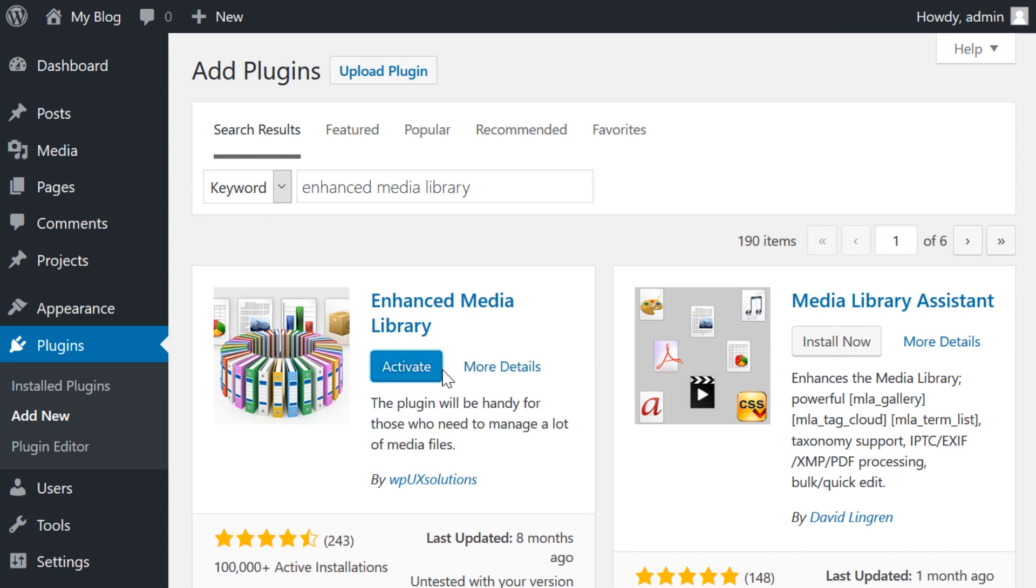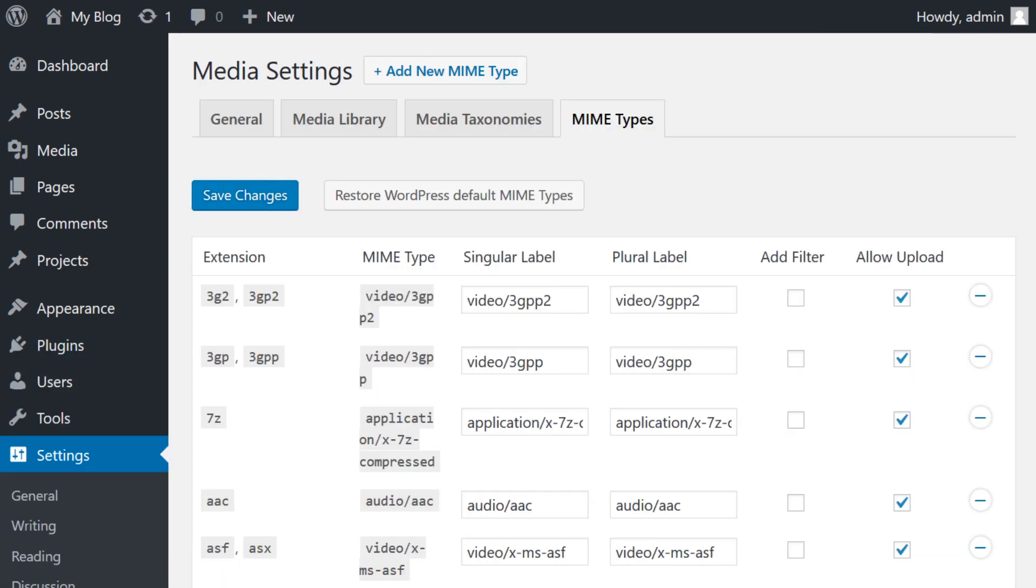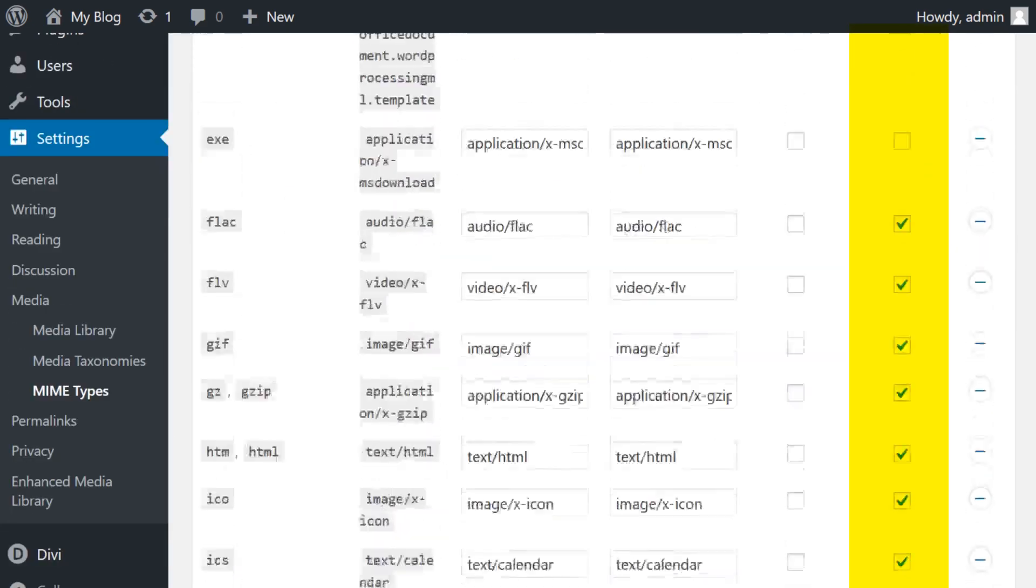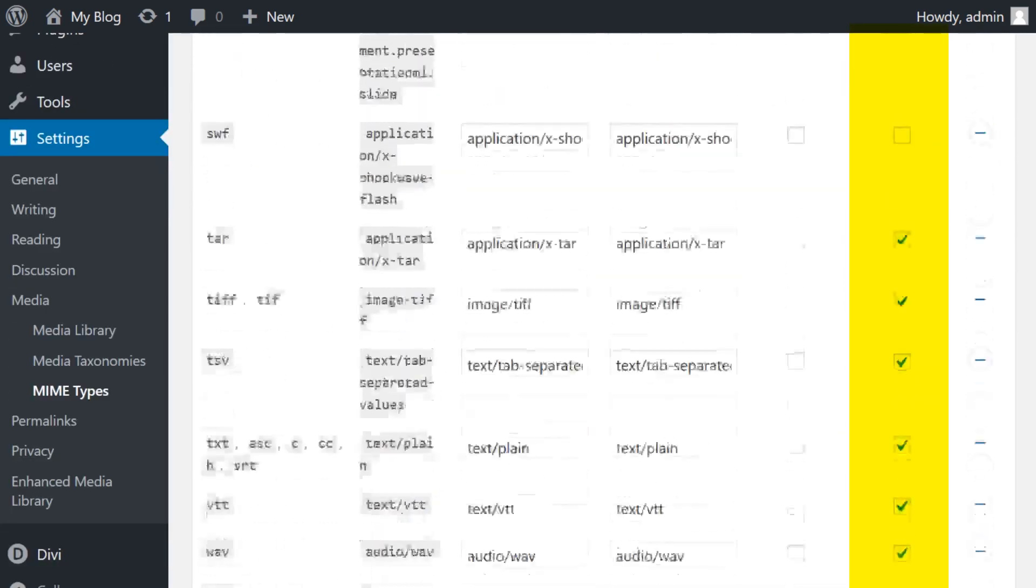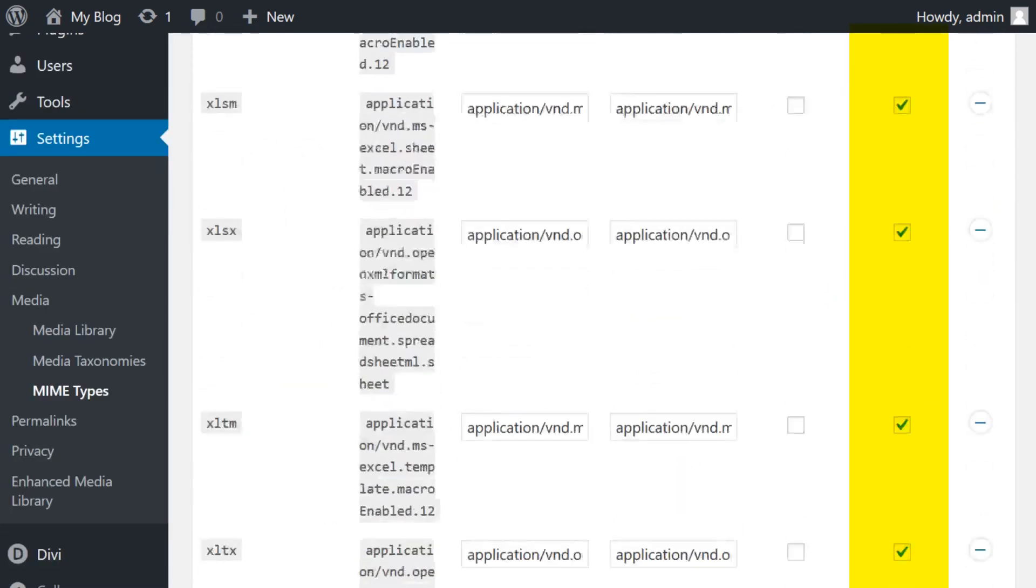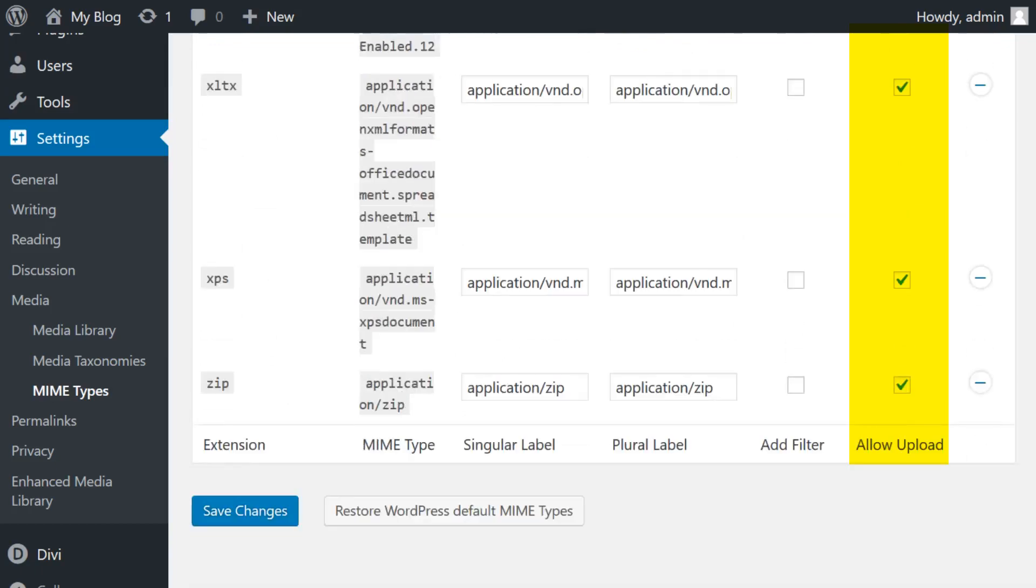You can quickly install and activate the plugin, then go to Settings Media Mime Types. There are two ways to permit uploads for a specific mime type. The first is to simply select the box corresponding to the desired mime type in the Allow Upload column.